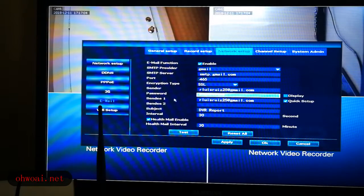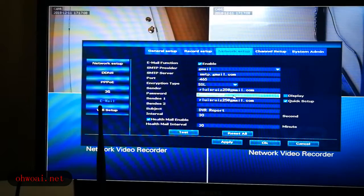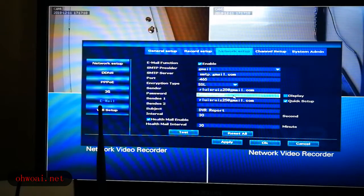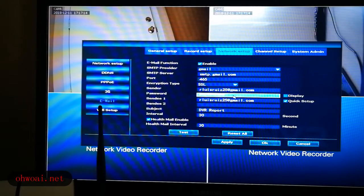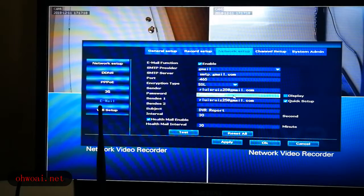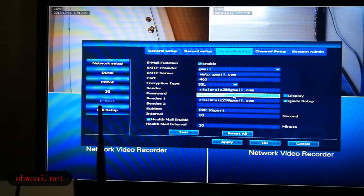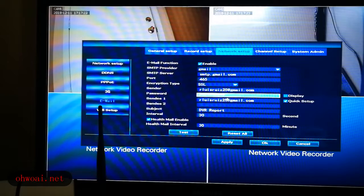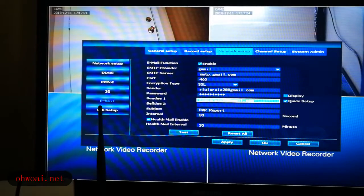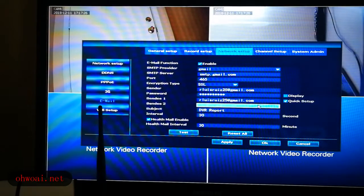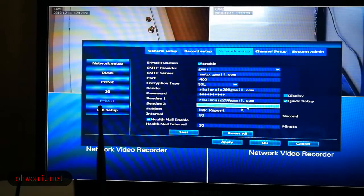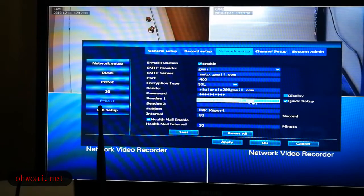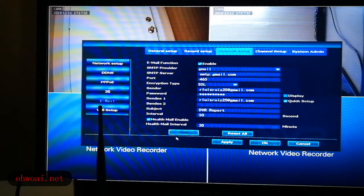And password. Password always has to be less than 10 digits. This password is the password you're using in Gmail. And the recipient, again, is the same as the Gmail address. The others, we maintain the same.